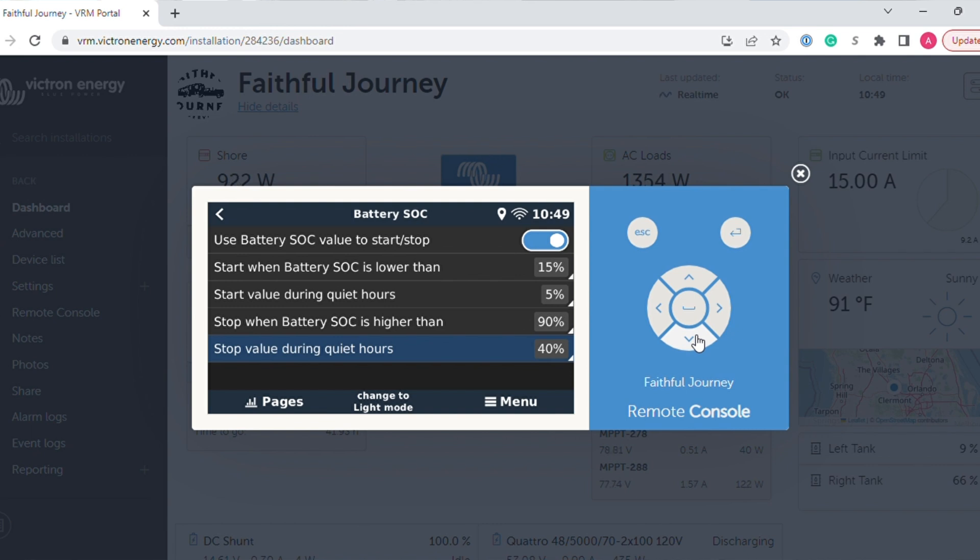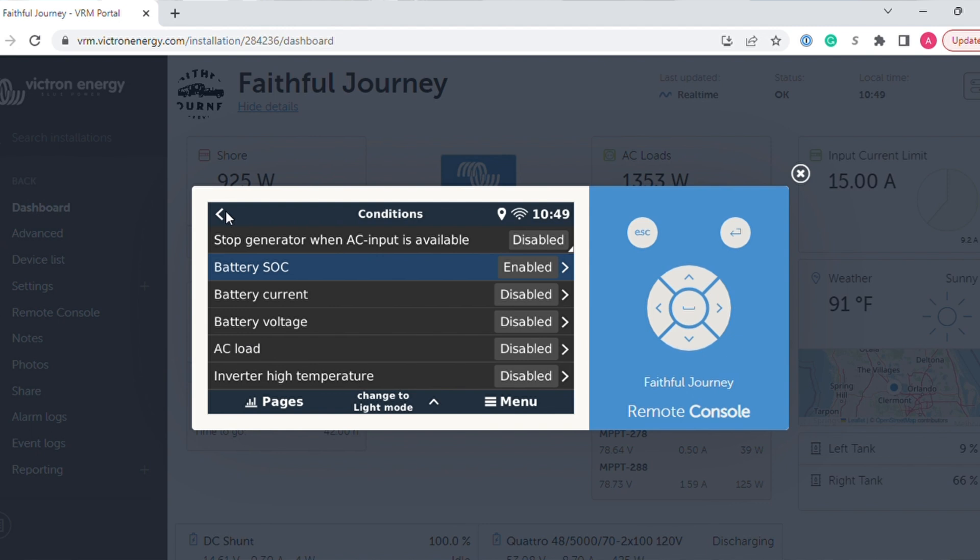I have my quiet hours to only 40%. That way, if it does need to run during quiet hours, it will charge up just enough, probably to get me to the rest of the night. And then during the day we can run a lot longer. So that is the battery state of charge gen start stop setting. Now let's go back and let's go talk about periodic testing.